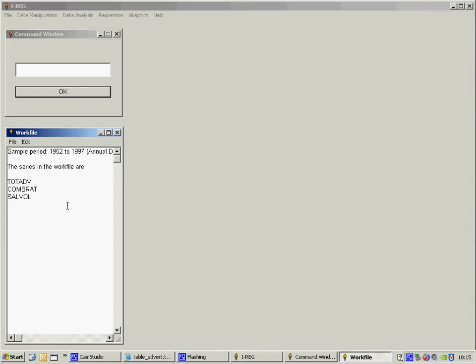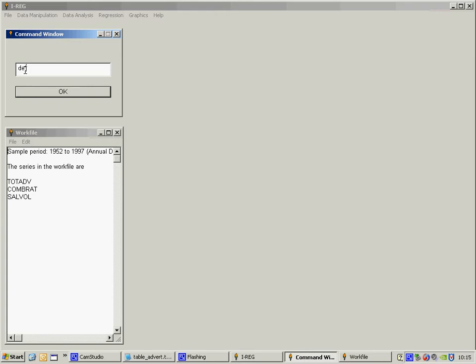If I'm going to do any analysis with this, I'm going to need a constant term in the work file. So to create that, I type in def for define and then constant. Hit return and it creates a new variable entitled c here.